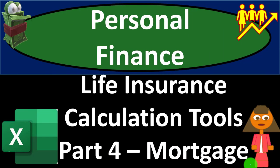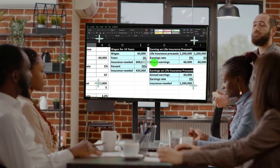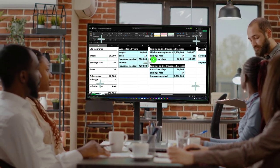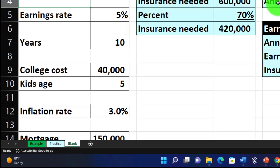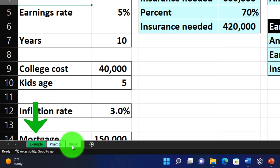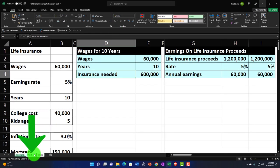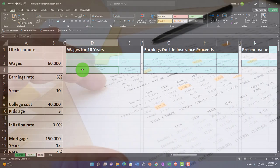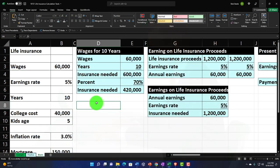This is a personal finance practice problem using Excel - life insurance calculation tools, part four, covering mortgage. We're in our Excel worksheet. If you don't have access, we'll build it from a blank sheet as in prior presentations. The worksheet has three tabs: example (an answer key with data on the left and calculations on the right), practice (pre-formatted cells), and blank (where we do Excel formatting as we do the calculations).